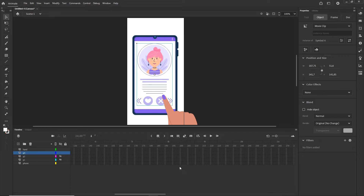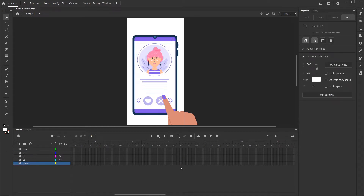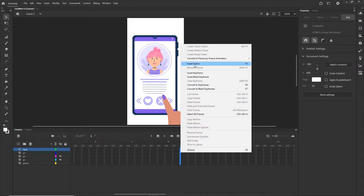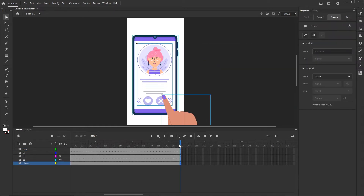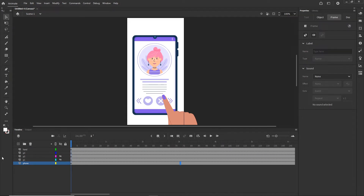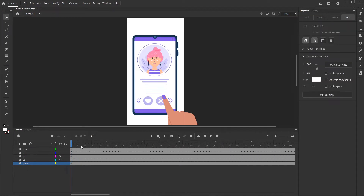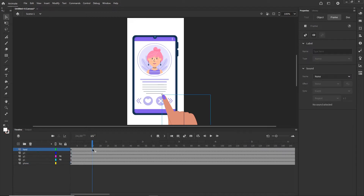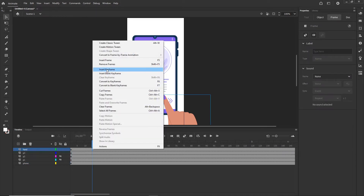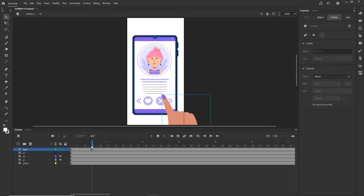I'll go to around frame 200 and, with Shift, select the frames across all layers. I'll right-click and choose Insert Frame — the shortcut is F5. Now I'll go to my hand layer, go to around frame 15, and create a new keyframe — right-click Insert Keyframe or press F6.